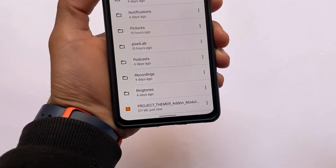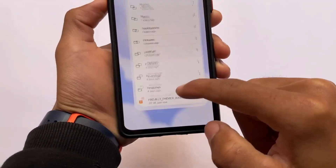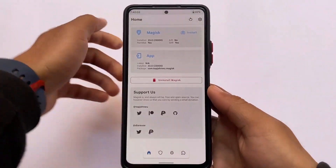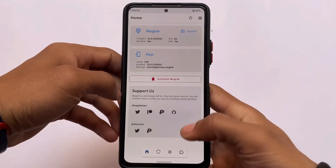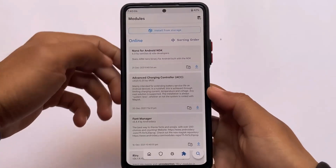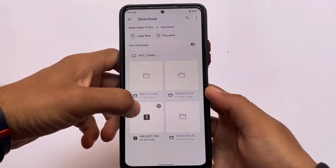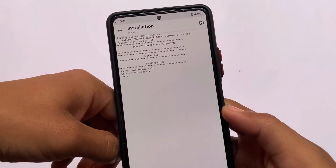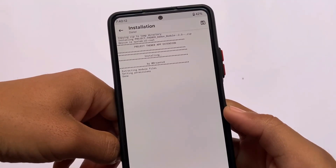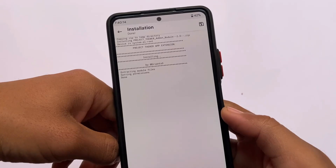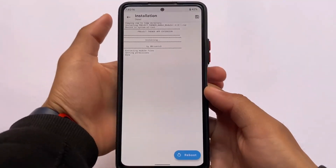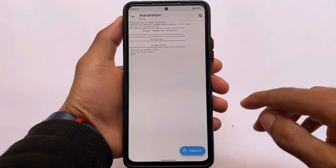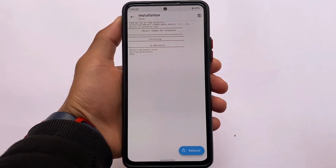You can see the Project Themer add-on module, which is only around 217KB — the link is in the description. Go to the Magisk option, click on 'Install from storage,' and install the file. It should not take more than two or three seconds. After installation of the module, you need to reboot your device, so make sure to reboot once.